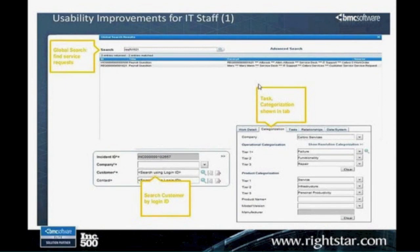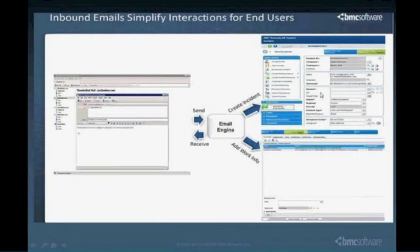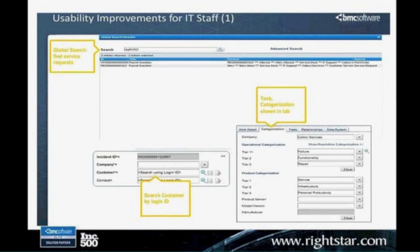One great new addition for staff is on the incident form itself. They've added a tab at the top to show categorizations — it used to require reaching into a left-hand flyout with a pop-up. Now those are shown right on the screen, along with any associated tasks. Relationships and work detail have always been there as well.